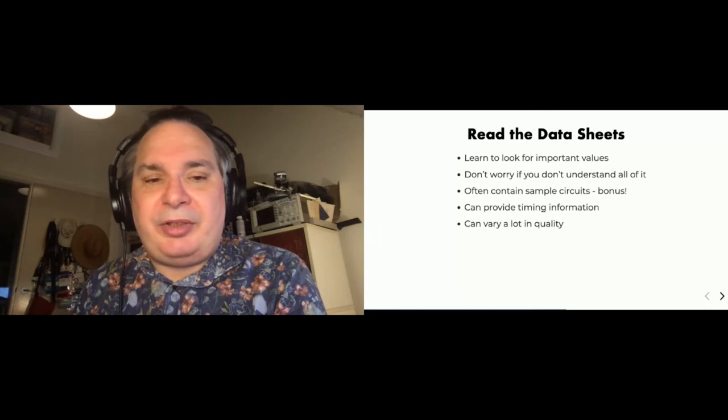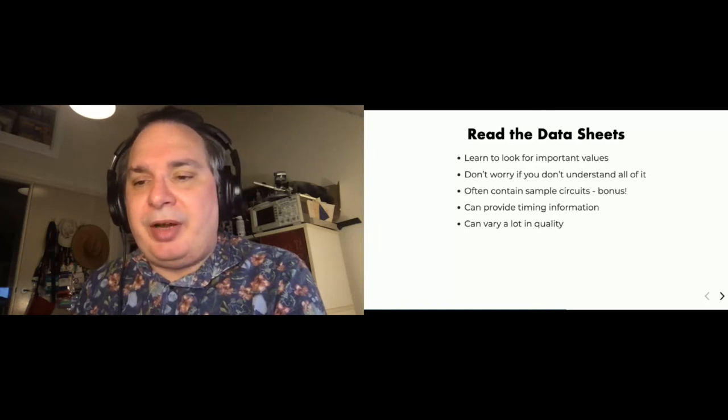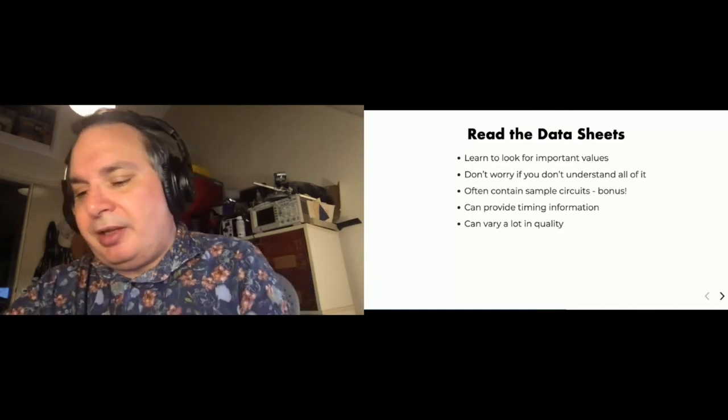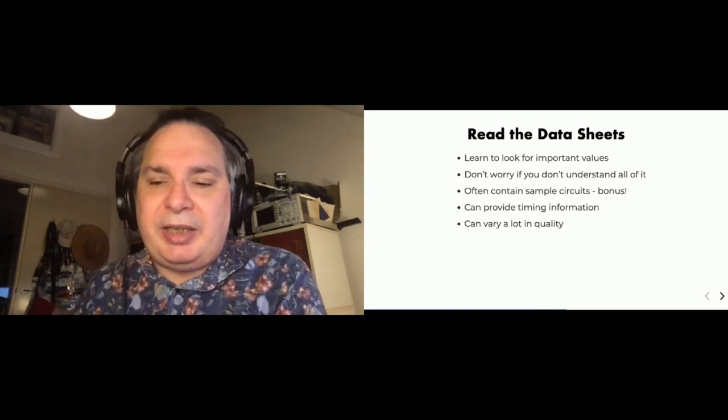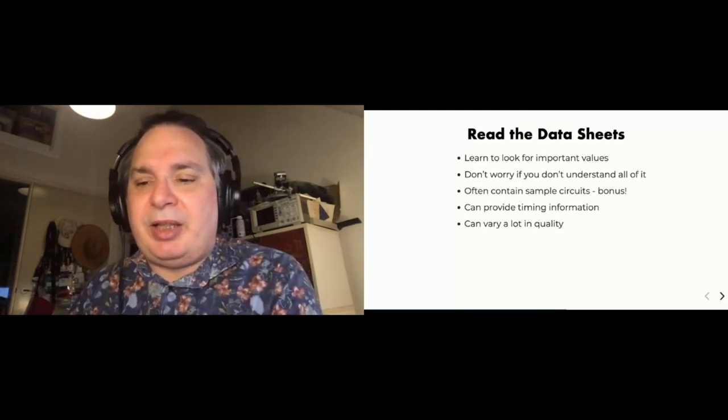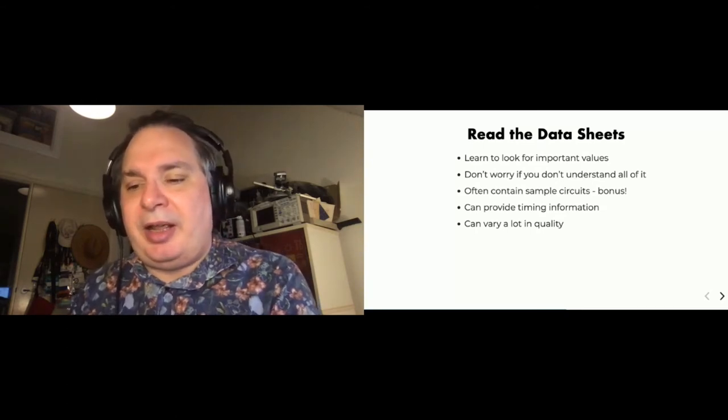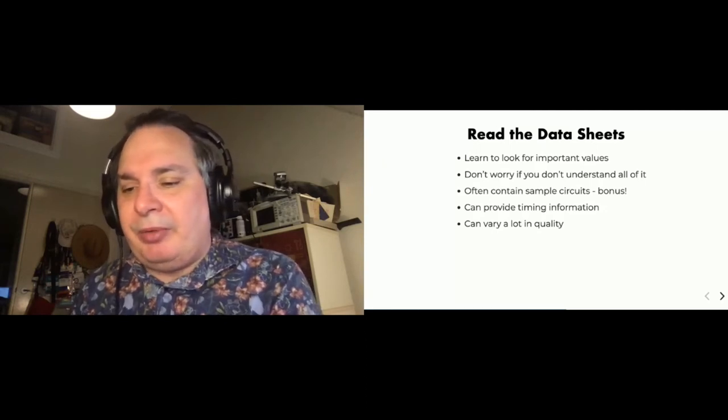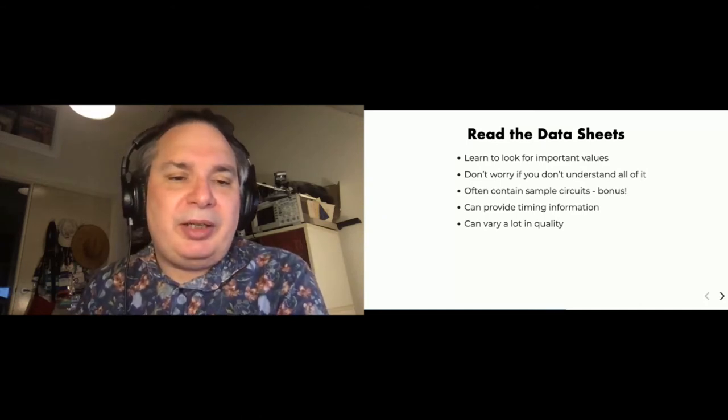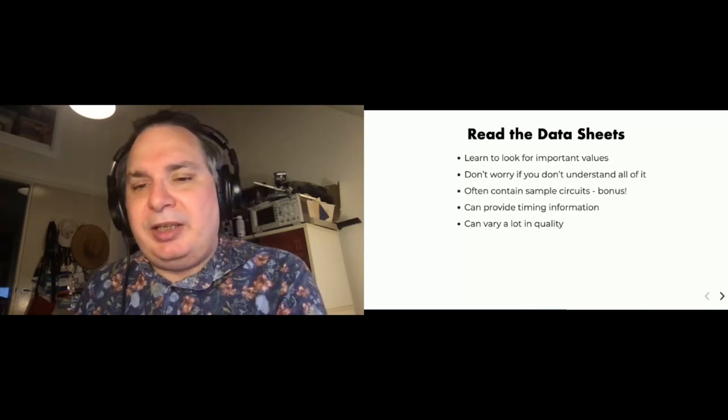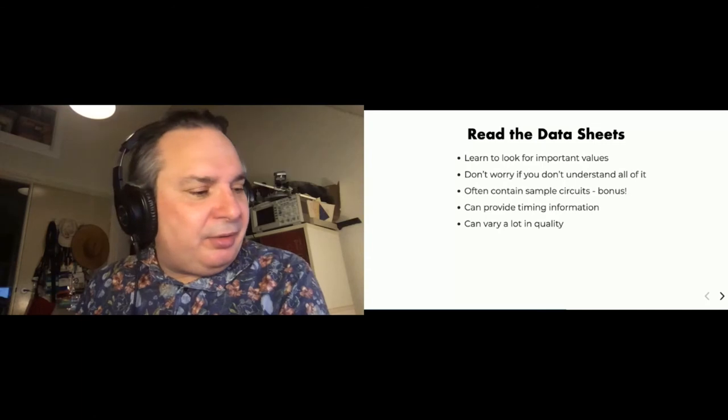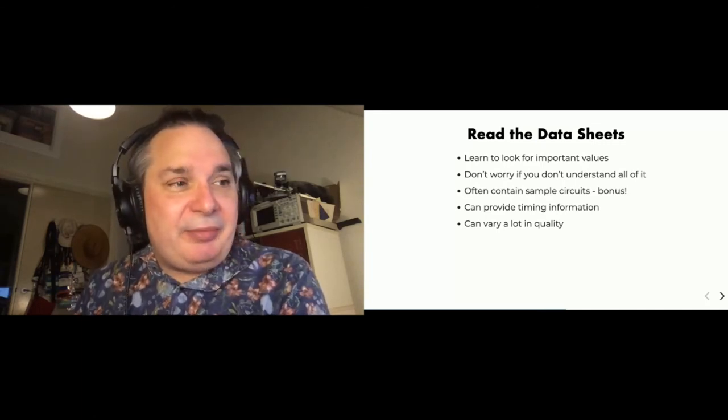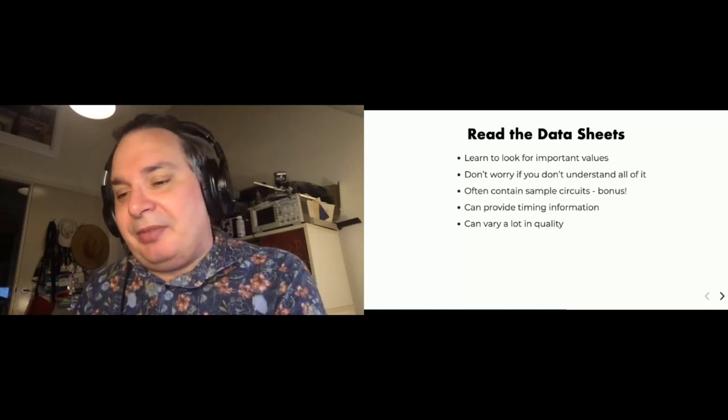And once you know those two things, you can work out the value of the resistor for example for limiting current through it. Quite often these data sheets will contain sample circuits, and that's a great thing because it means they've gone off and done the work for you and can show you how you can actually use something. In some cases they're going to provide timing information, and that's going to be useful if you're programming something. And generally you can actually with something like the Arduino, because they run reasonably fast, you can actually use what's called a bit banging technique and actually simulate this timing with just by turning digital inputs on and off very fast. Just be careful that data sheets can vary a lot in quality and sometimes they can even be misleading.